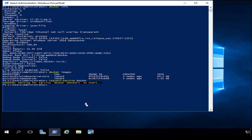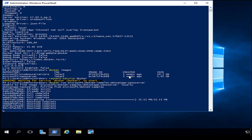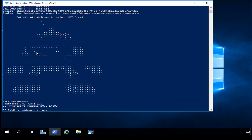One cool thing Microsoft offers is a Nano Server .NET sample you can run. I'll do `docker run microsoft/dotnet-samples:dotnetapp-nanoserver` and hit Enter. It will do some extracting and give you a little .NET bot output.